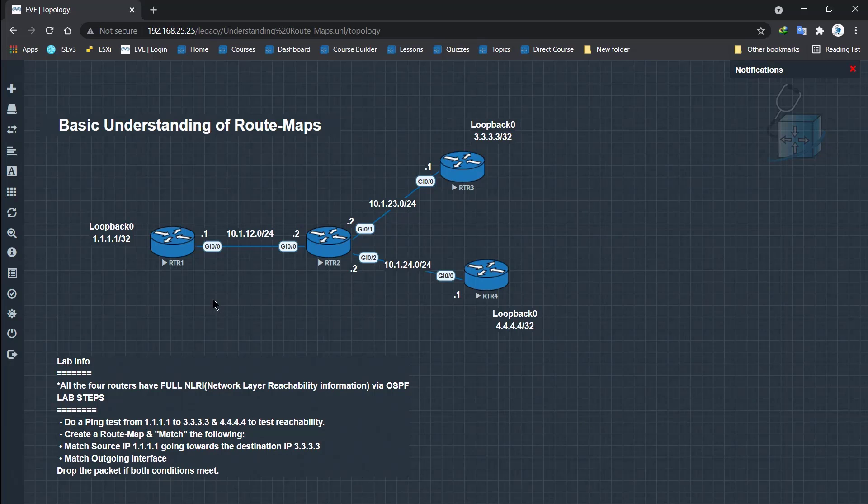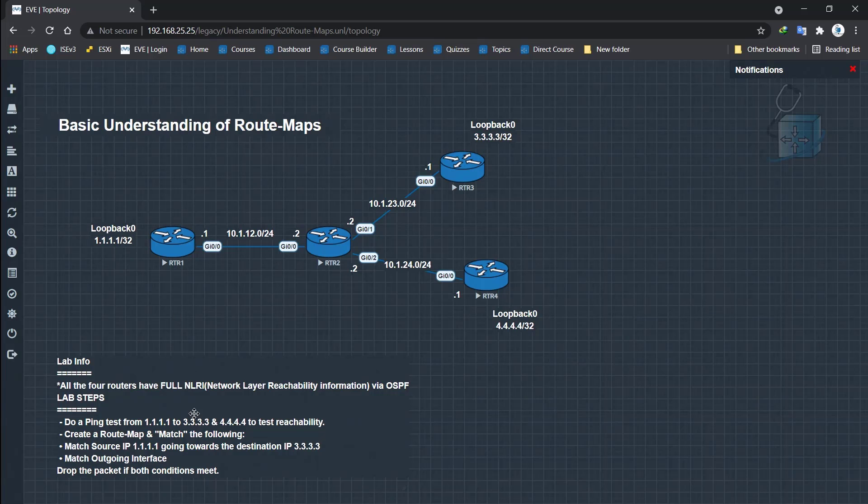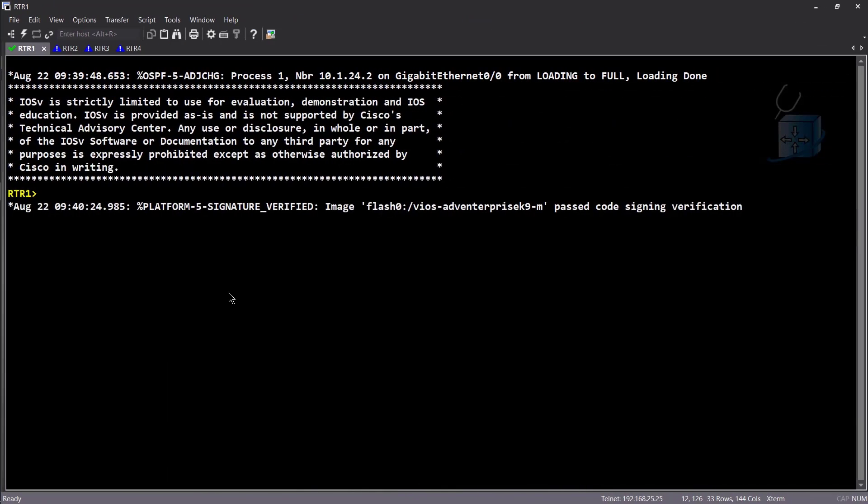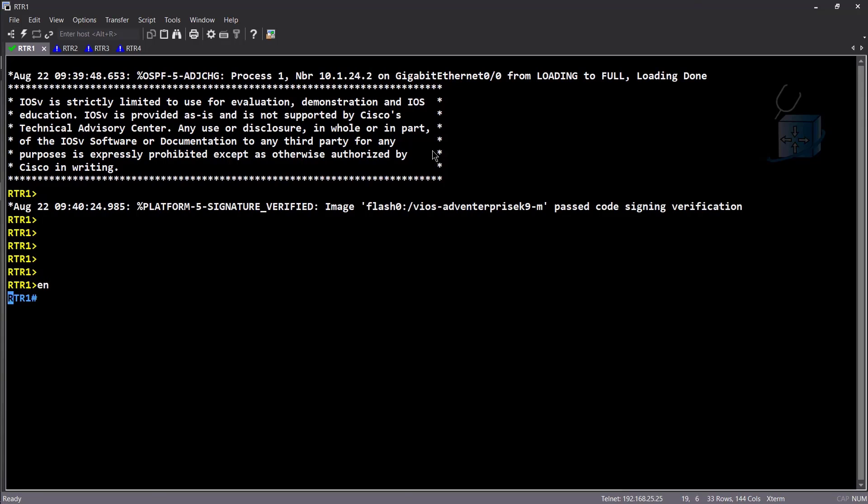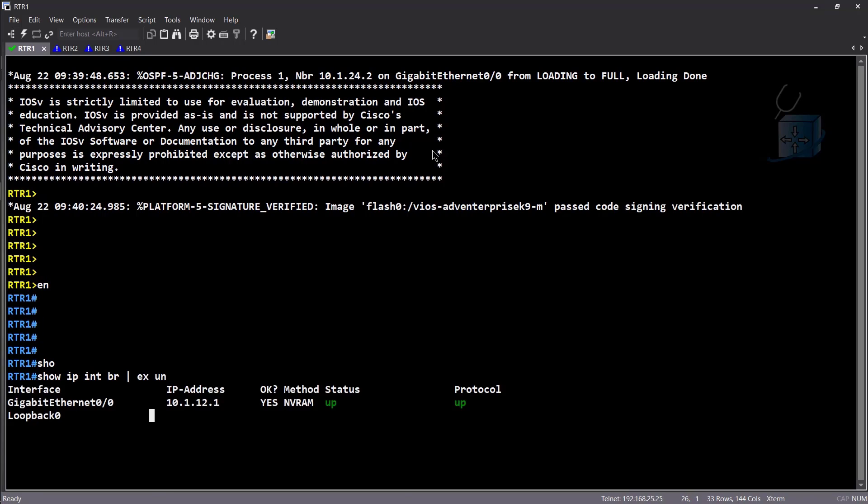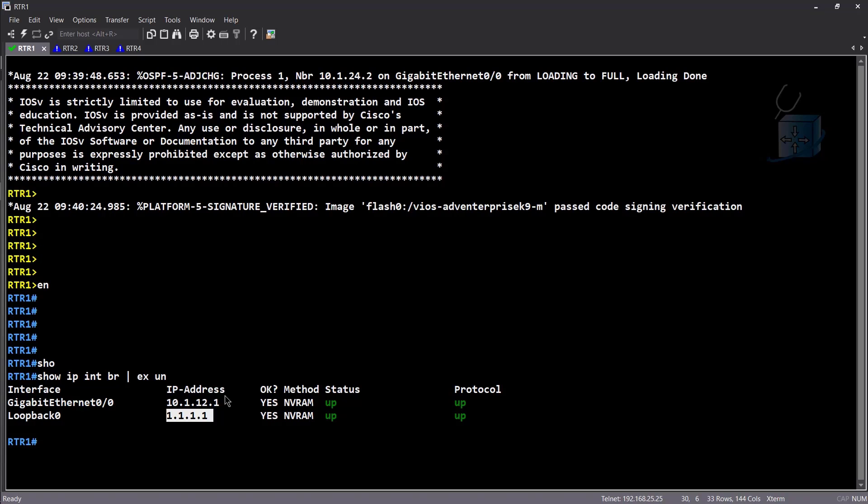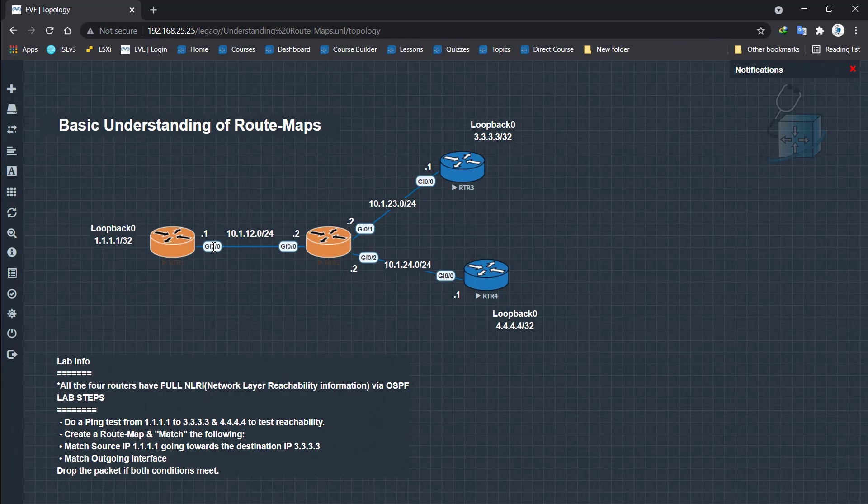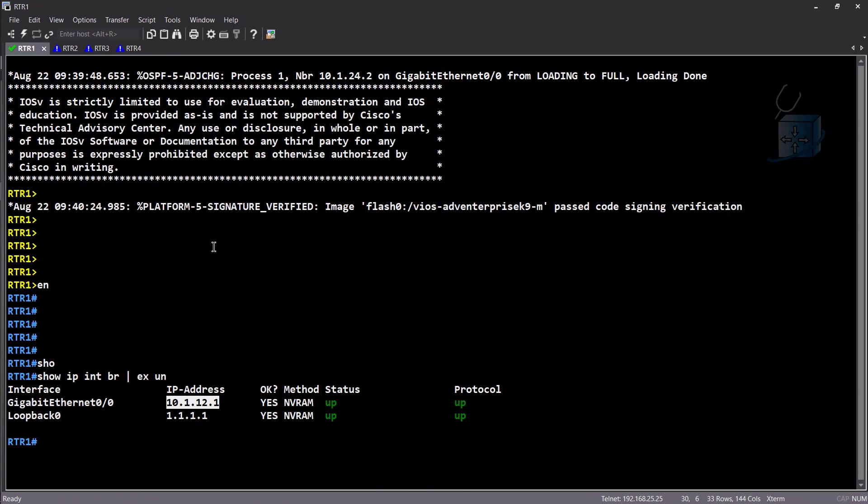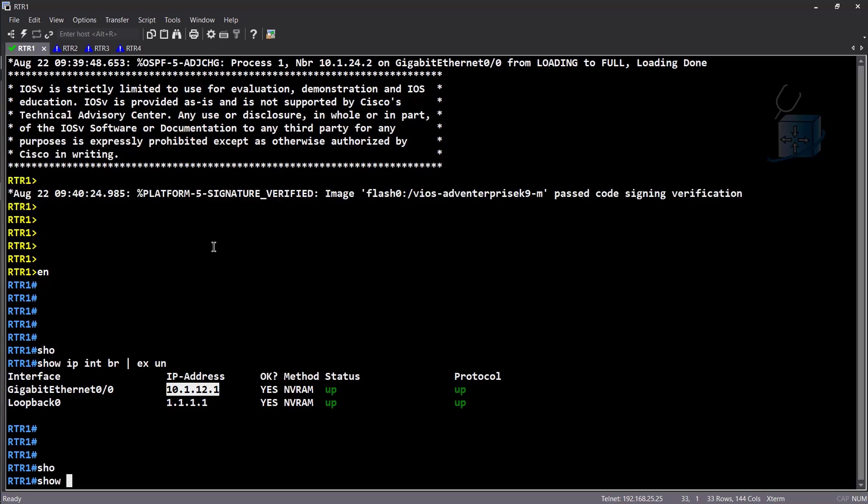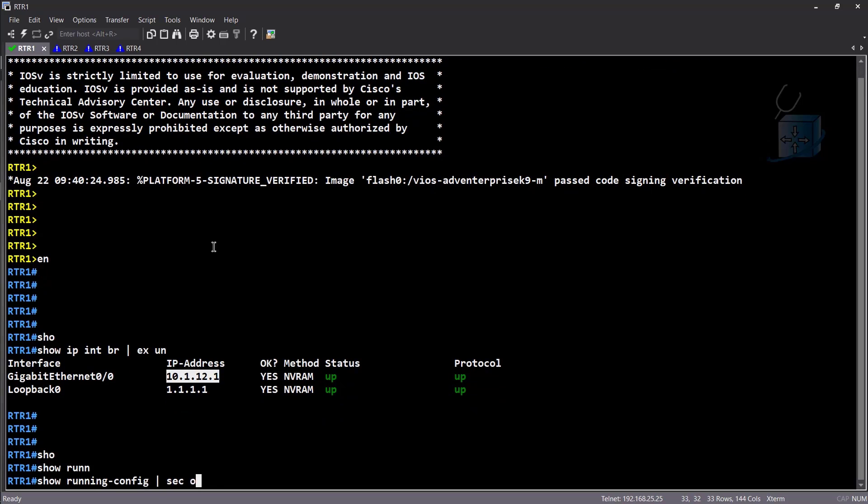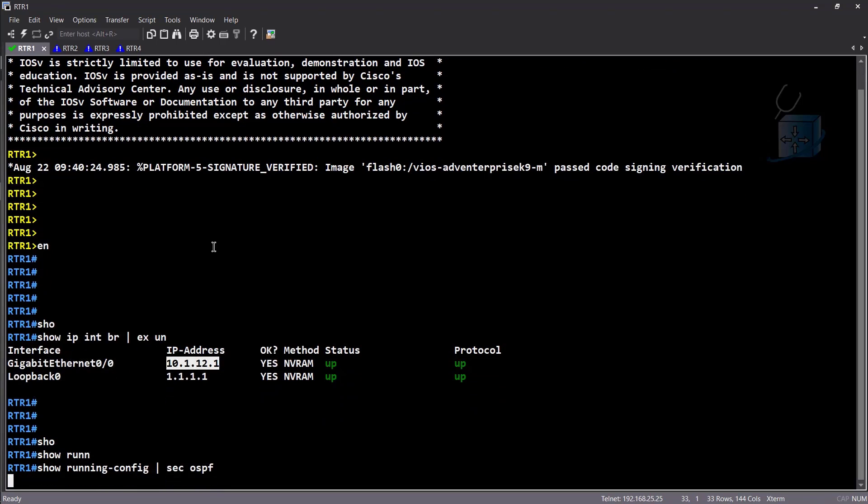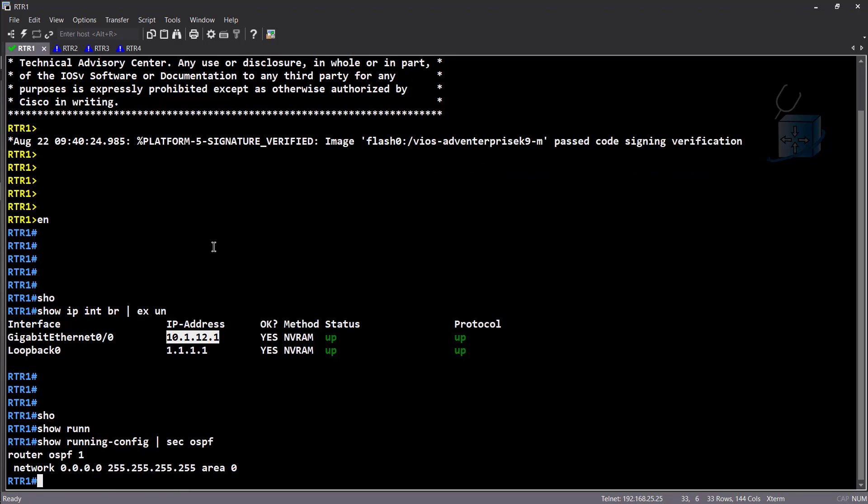This subnet obviously needs to be advertised to our R3 over here. I basically ran OSPF on all of these routers. So they have network layer reachability. The first step that we're going to be going through is a ping test. Do a ping test from 1.1.1.1 which is here to 3.3.3.3 and 4.4.4.4 for test reachability. Let's head on to router 1. As you can see, we have OSPF going loading to full here. We have OSPF connectivity.